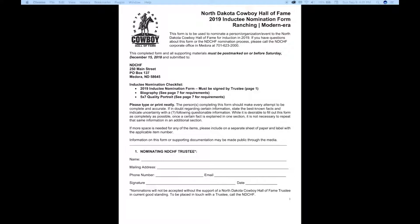We've done what we can to simplify the form as much as possible, so today we're just going to take a look at a few of the items that we hope will make this form even easier for you to complete.